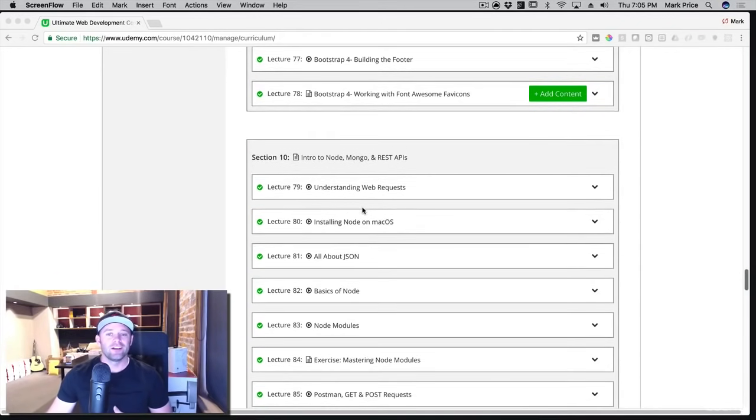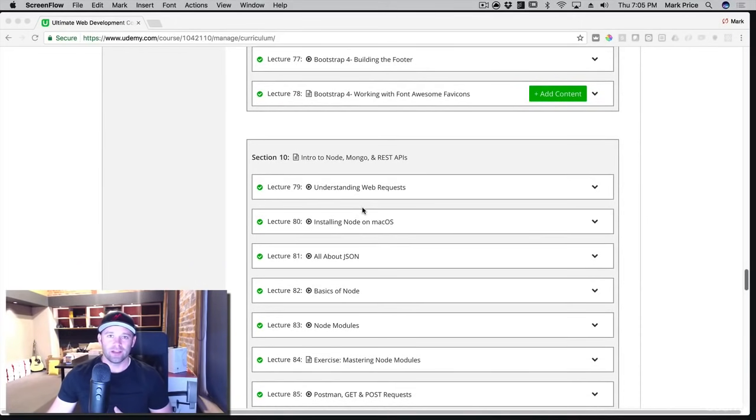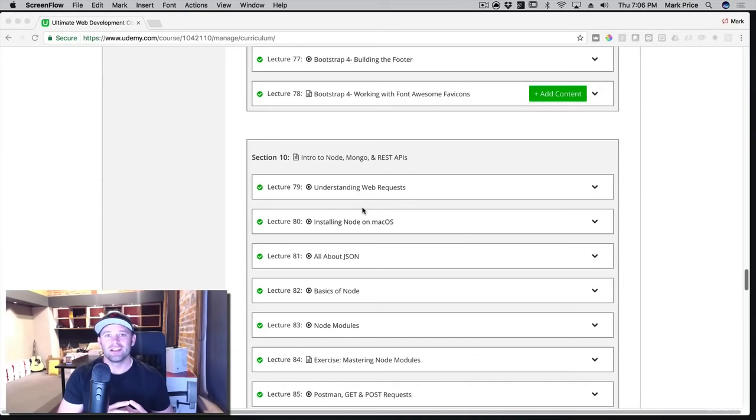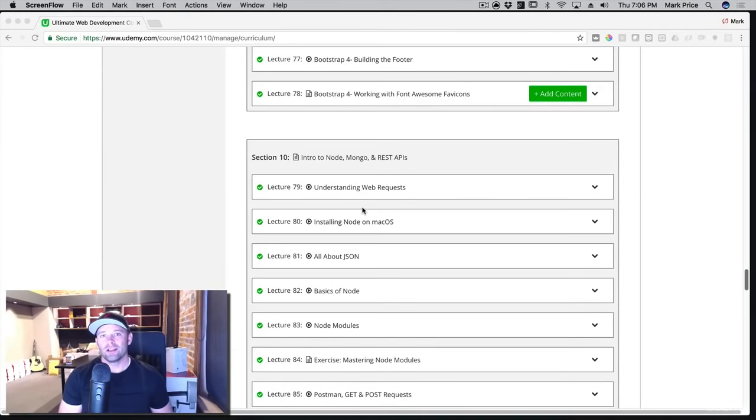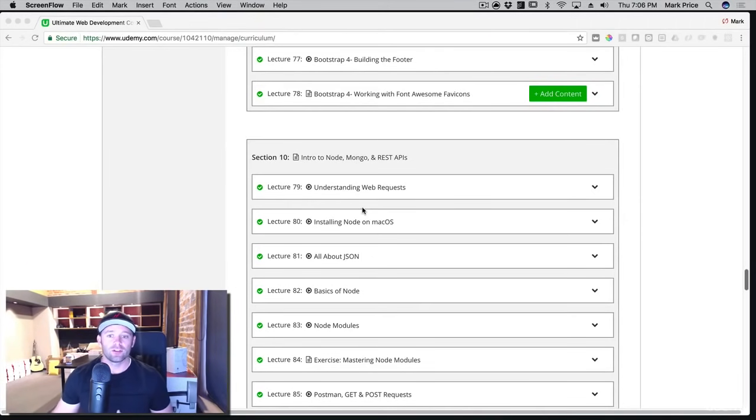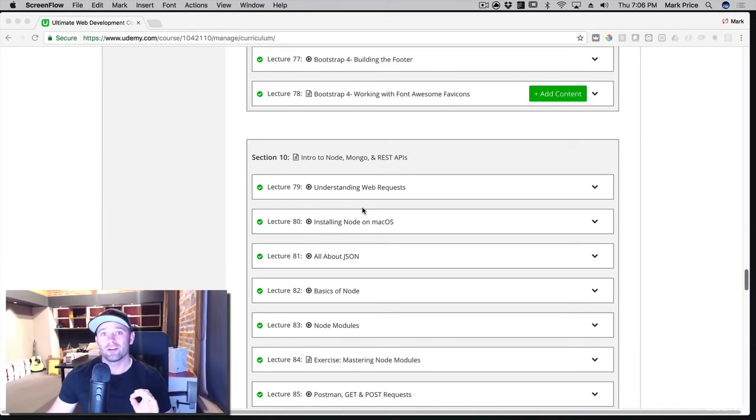You're going to learn Node. Node is an engine, more or less, that can interpret JavaScript. Rather, it can do that on a computer. Before, only your web browsers could do that, but now you can do that everywhere, on any computer. So you're going to learn how to use Node, and you're going to learn how to build your own APIs.